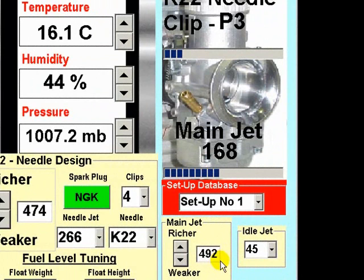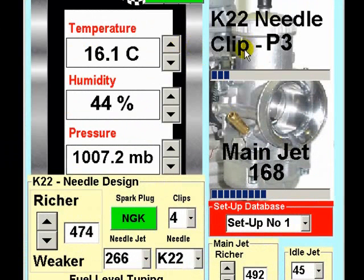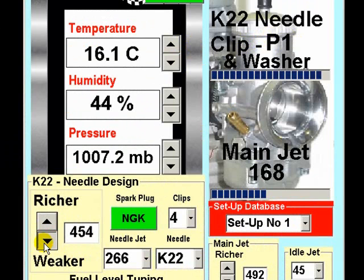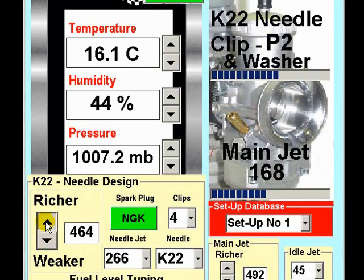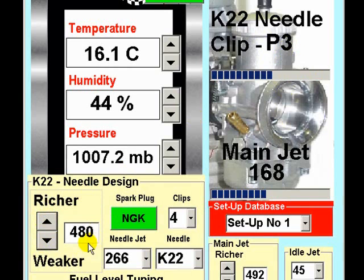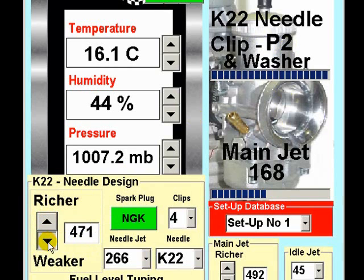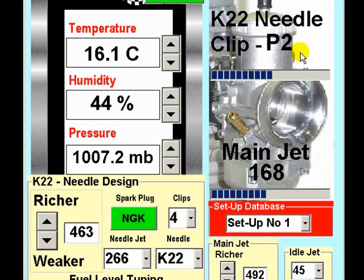When this has been determined, you then complete another series of track sessions and establish the needle clip factor, which is selected here. As you can see, by adjusting this you can either select a richer needle clip position or a weaker needle clip position by reducing the factor.